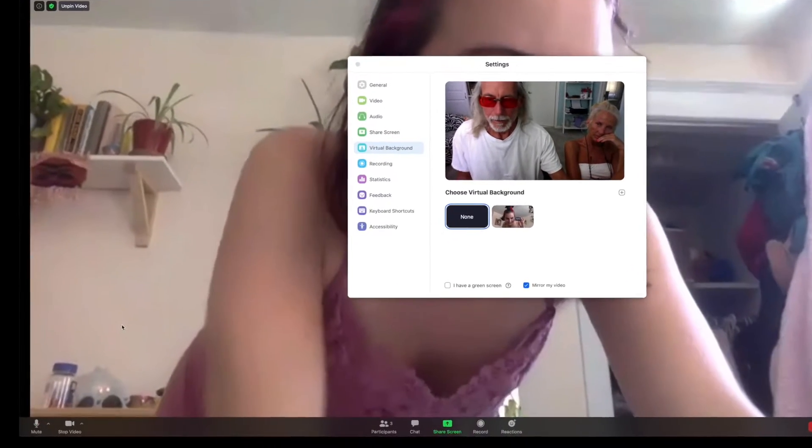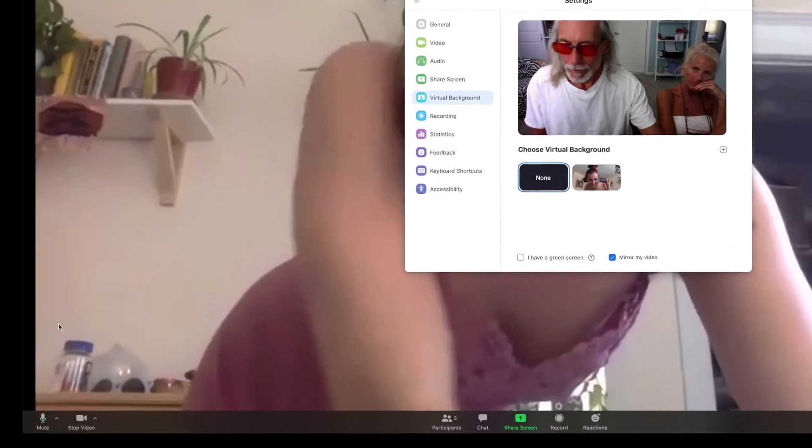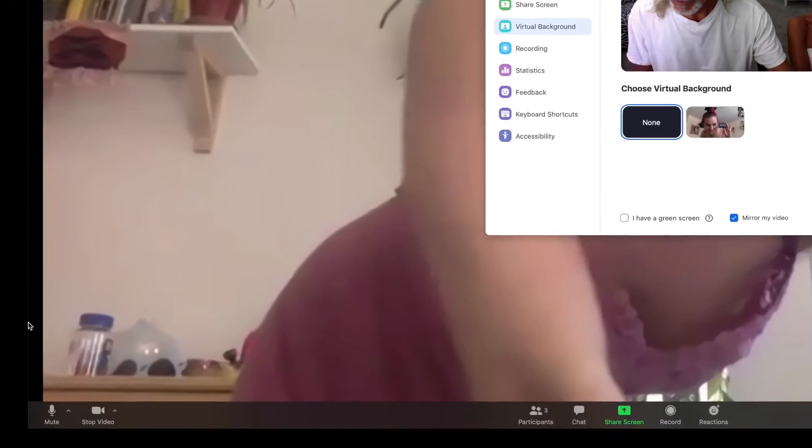In your Zoom window, you're going to slide to the left bottom and you're going to see stop video, a little camera, and an arrow. You're going to click on that arrow.